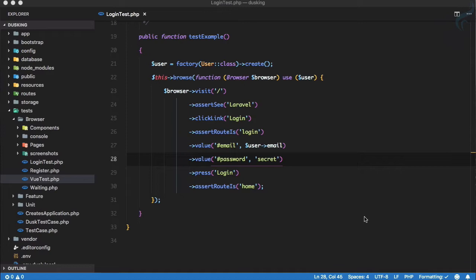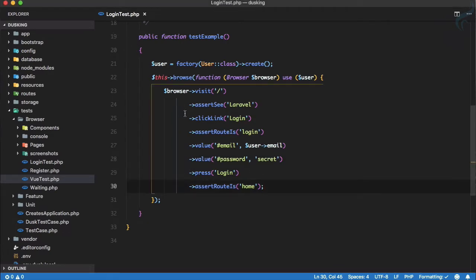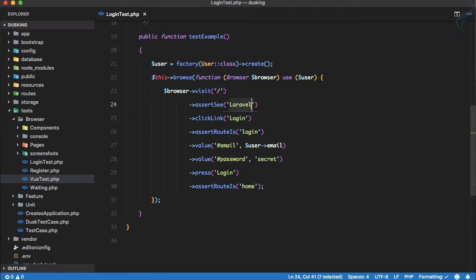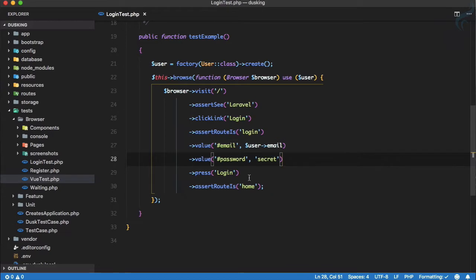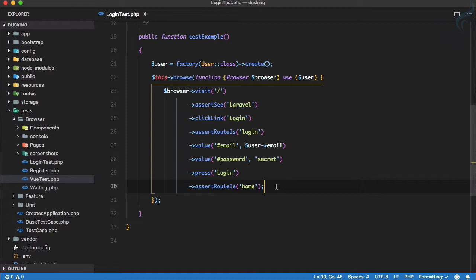Let me show you this. I have a login test that tests the login flow. We have a simple assertion that visits the base URL, asserts the label is there, clicks the login button, asserts the route is login, fills in the email and password, presses the login button, and asserts that login is successful and the user is redirected to the home page. To just make a login test, we need to do all of these things.